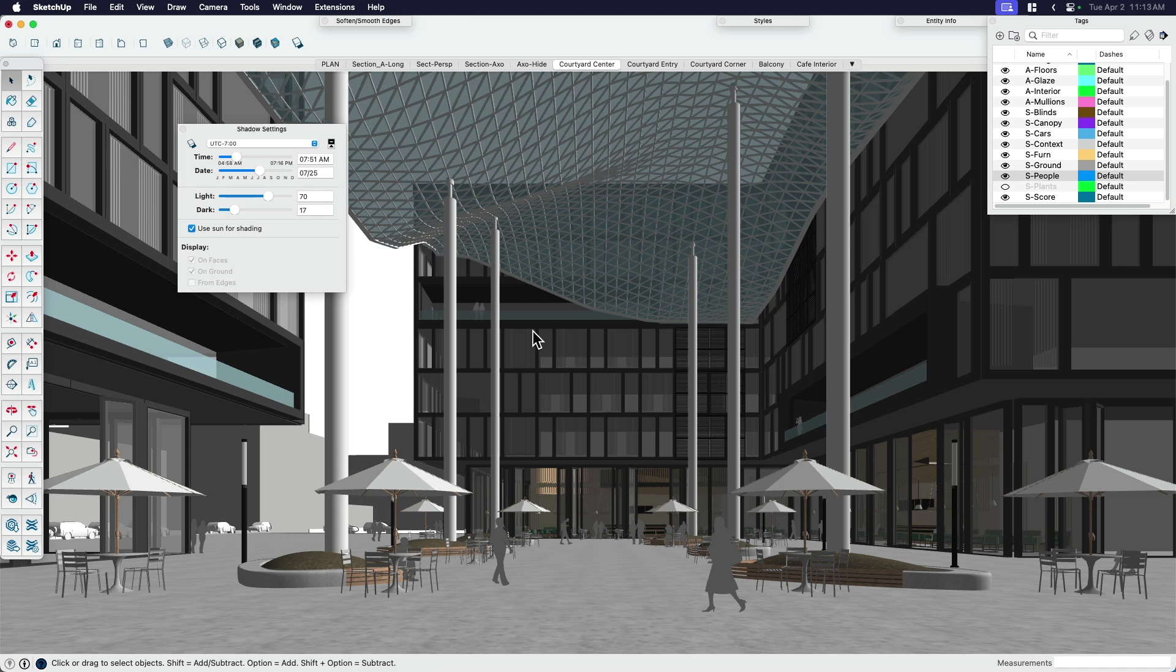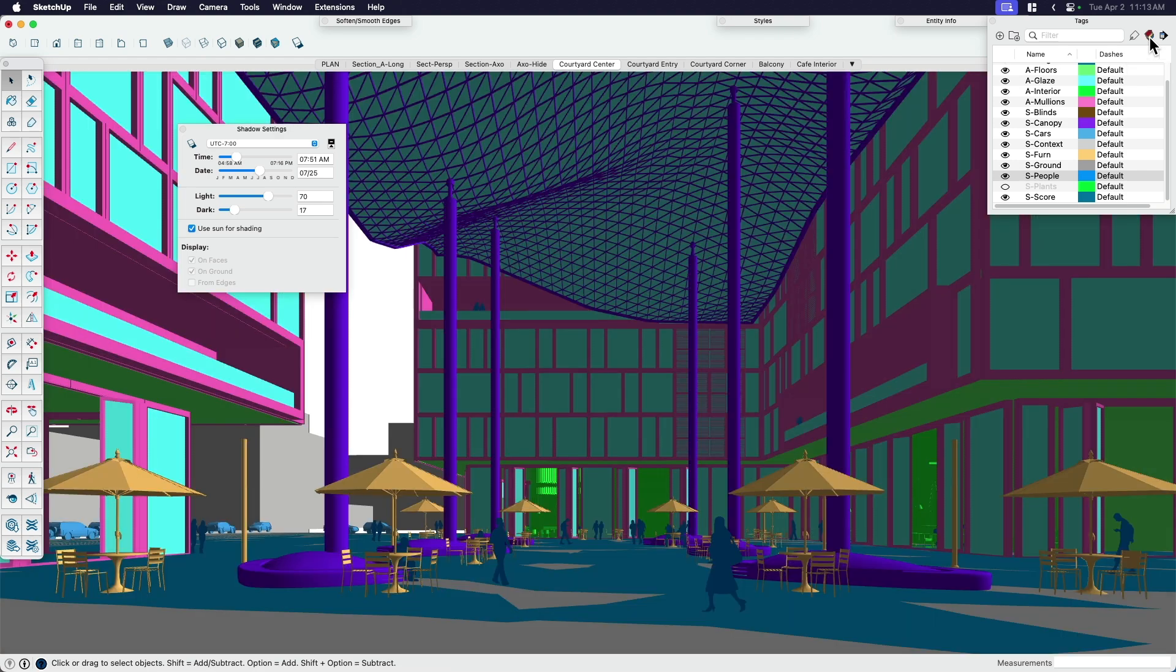It's a little bit dark, but don't worry. We'll fix that. I'm going to come up here also to my Tags panel. And there's this little, if you hover over it, color by tag. So I'm going to turn that on.